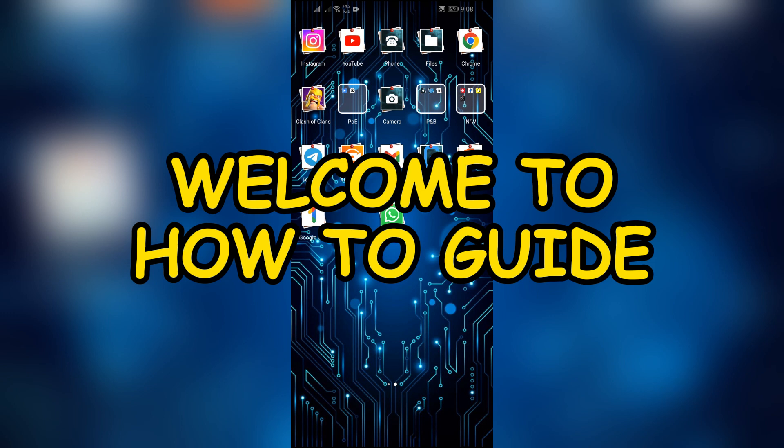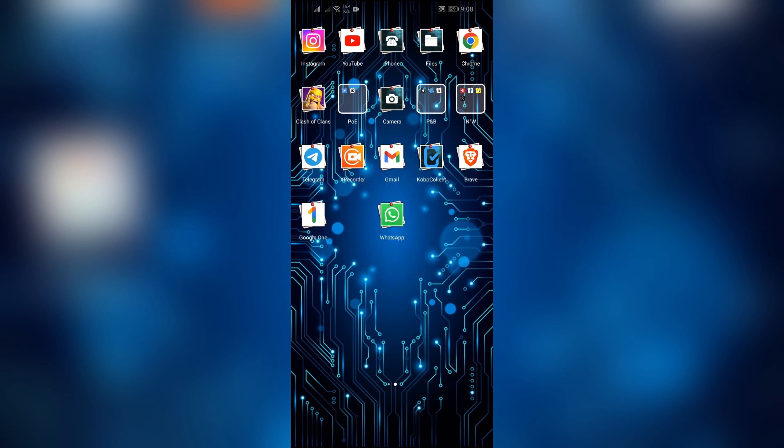Hey guys, welcome back to yet another interesting video of How to Guide. In this video, I am going to show you how to fix WhatsApp is unable to backup the messages. So without any further ado, let's dive right into this exciting video.